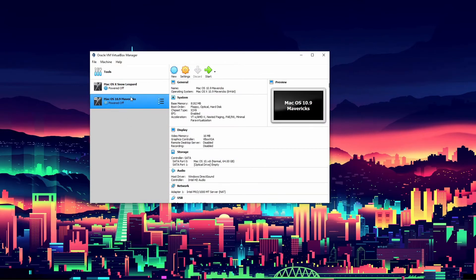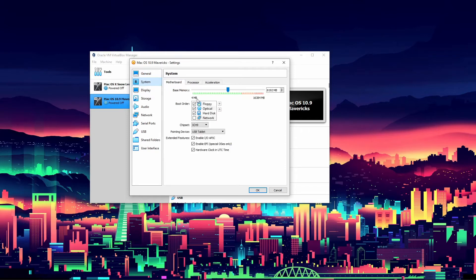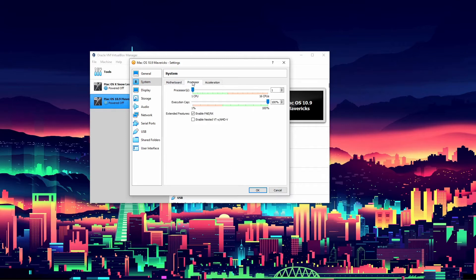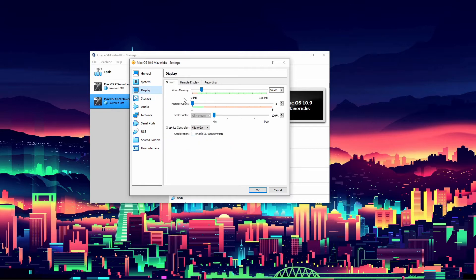Now it will pop up as macOS 10.9 Mavericks but we are not ready yet - go into settings. On the system motherboard tab uncheck floppy, then bring the boot order down under optical and hard disk. Then uncheck EFI. I am going to give it a second processor - you don't need to do that if you have a lesser processor, but I have a decent one. Set the video memory to 128 megs - it's highly recommended.